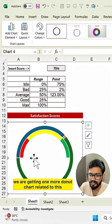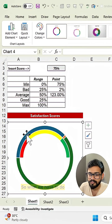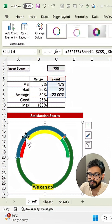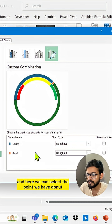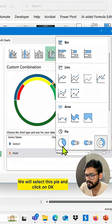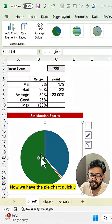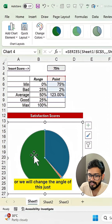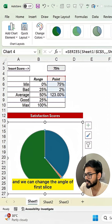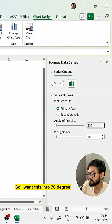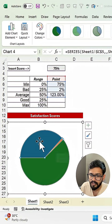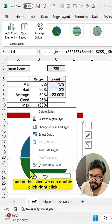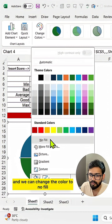Now we get a second donut chart. We need to select that second donut, right-click, and change the series chart type. Select the point series, change it from donut to pie, and click OK. Now right-click on the pie data series and change the angle of first slice to 270 degrees. We now have the small needle part visible. Double-click the needle slice, right-click, and change its color to no fill.